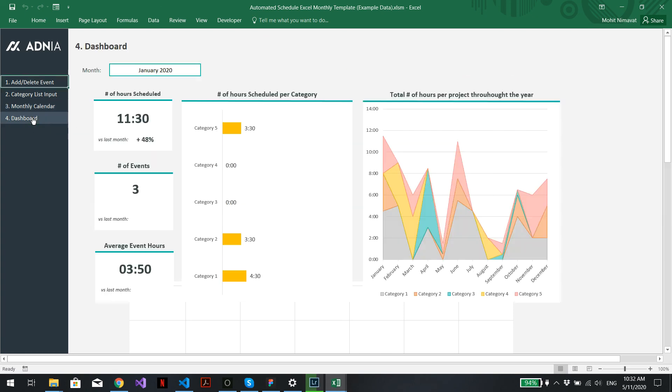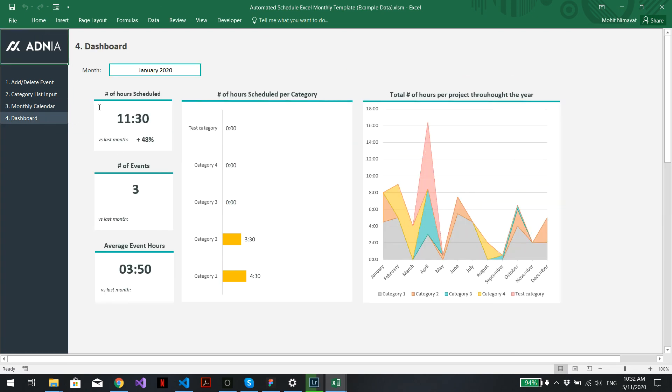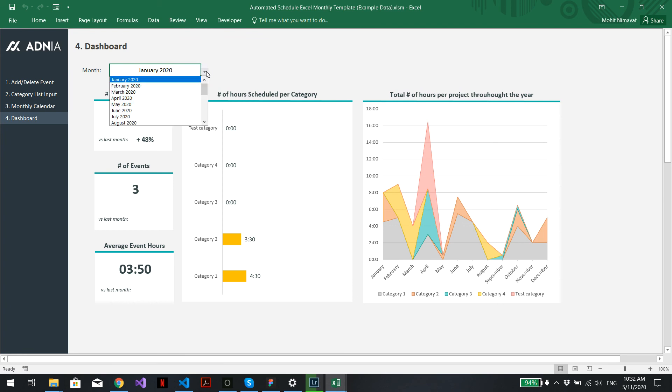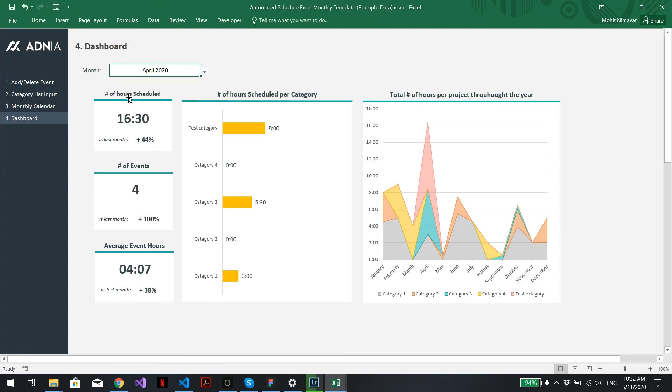We can also visualize it in the dashboard. Select our month and you can see that these are the eight hours that were created for our test event. Alright, enjoy.